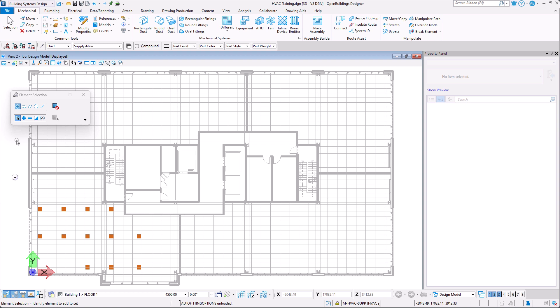In this video we will continue our single line duct sizing exercise by placing ductwork in a single line mode in our model.